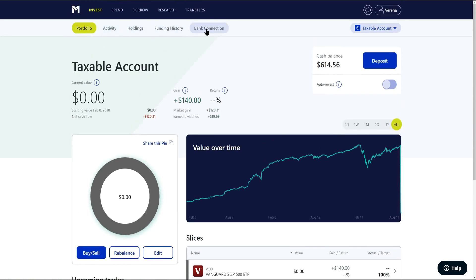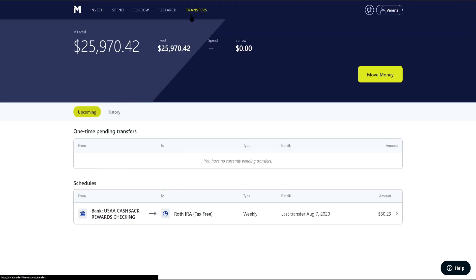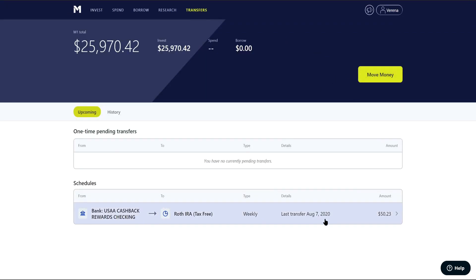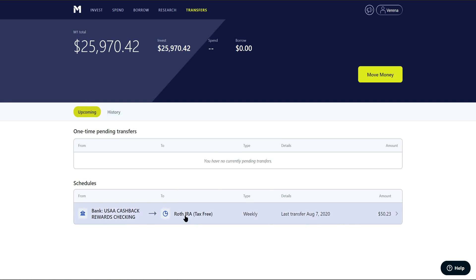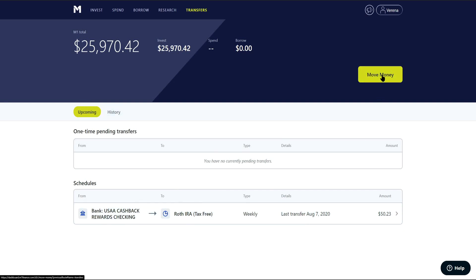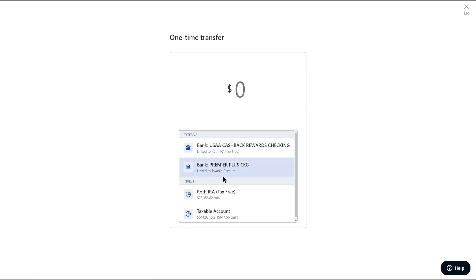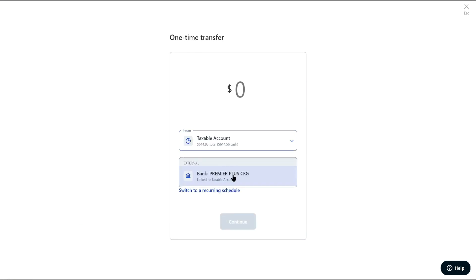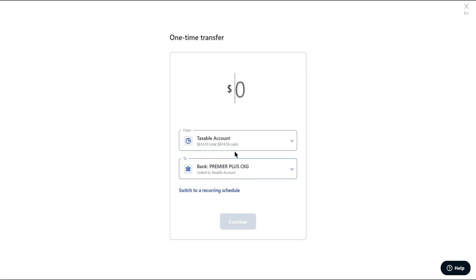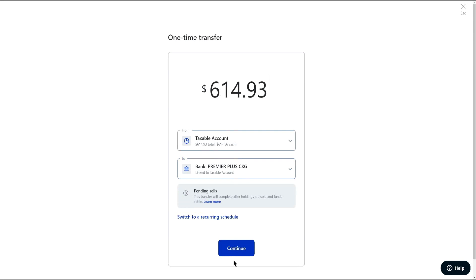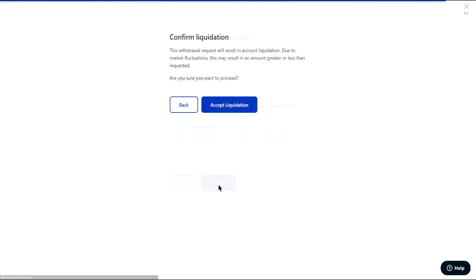We're wanting to move capital out, so we'll head over into the transfer section. We'll select 'move money' and do a one-time transfer from our taxable account to our checking account. We're putting in the full amount of $614.93 and hitting continue and confirm. It's going to ask you to confirm the liquidation — this whole process is going to result in the account going to zero.